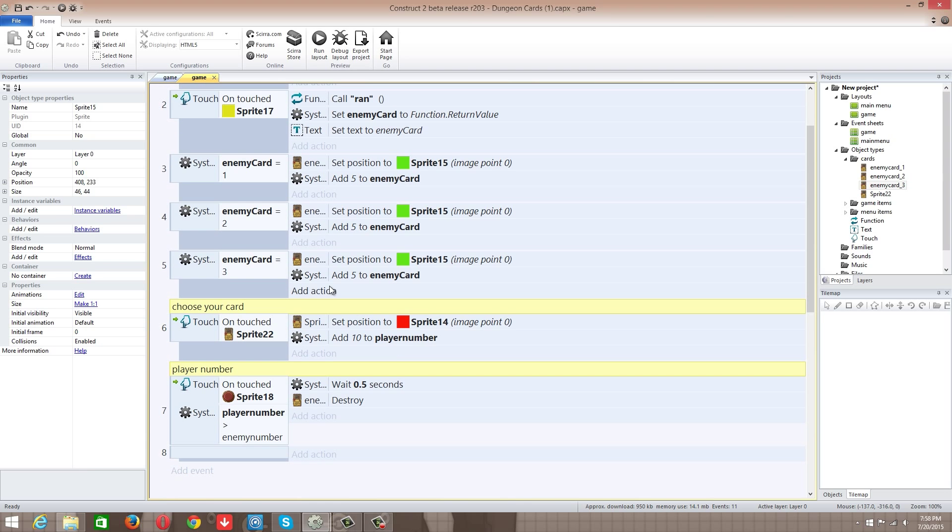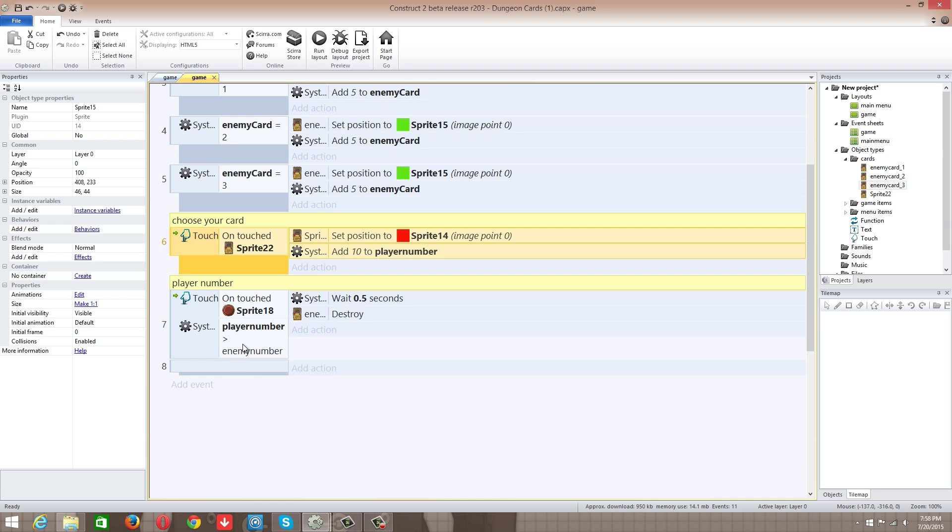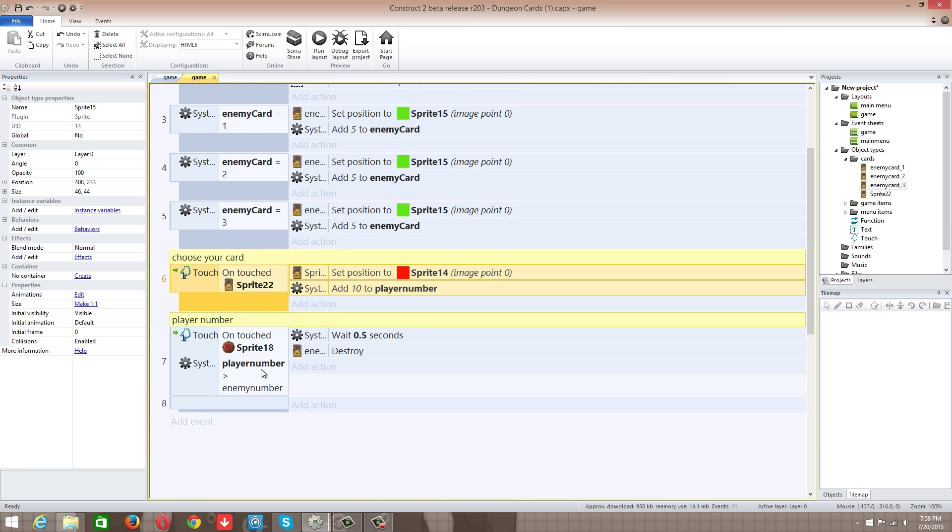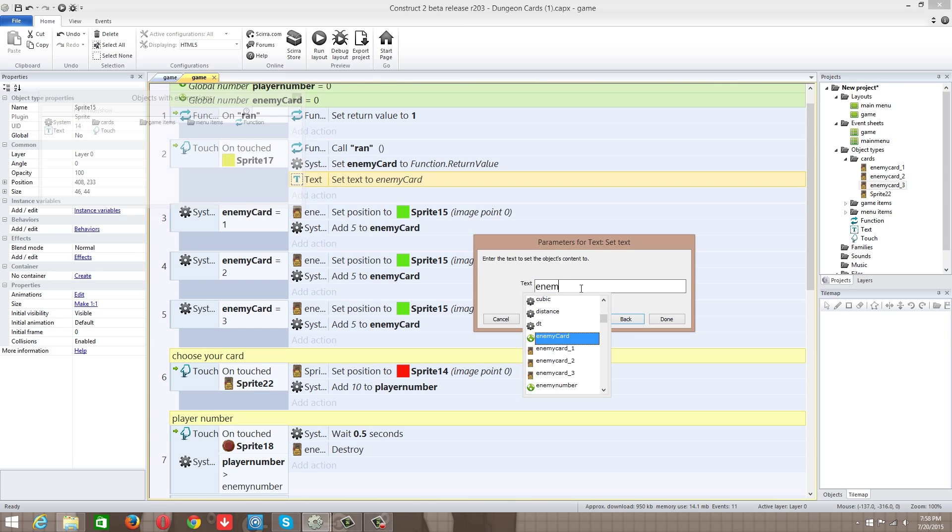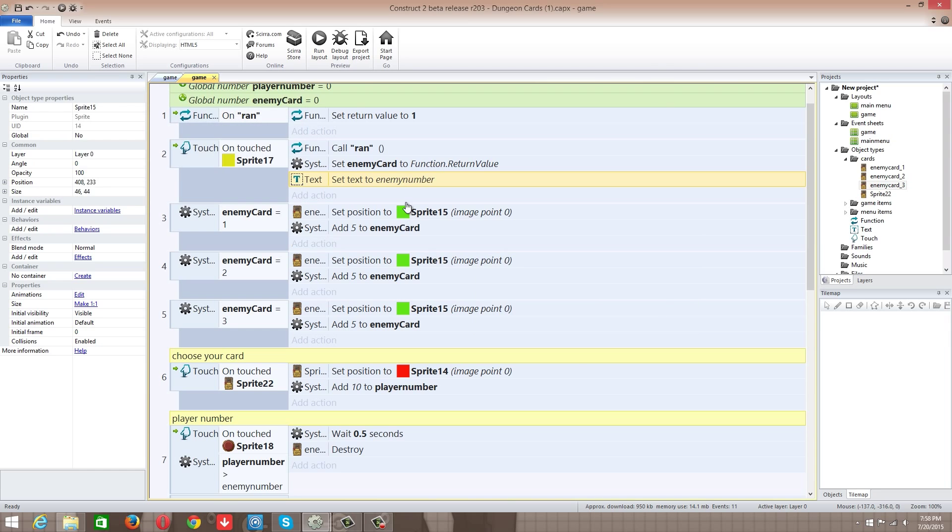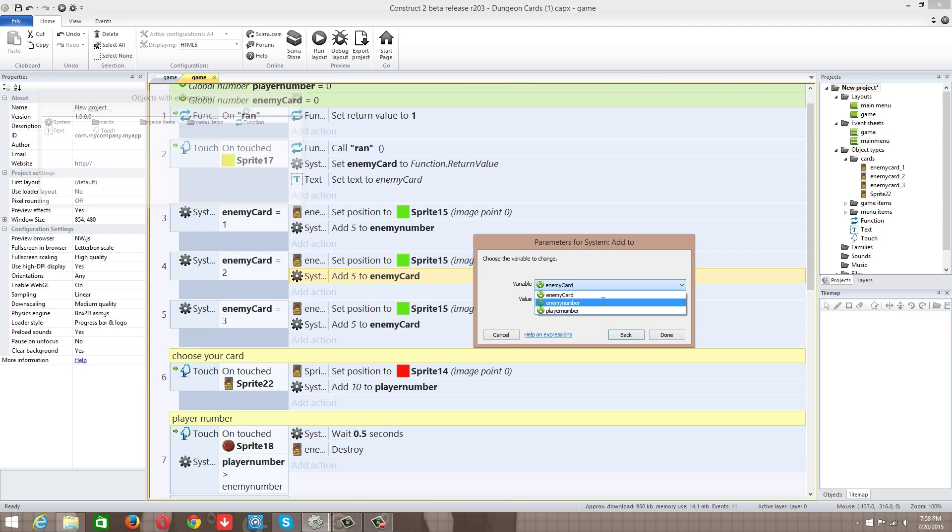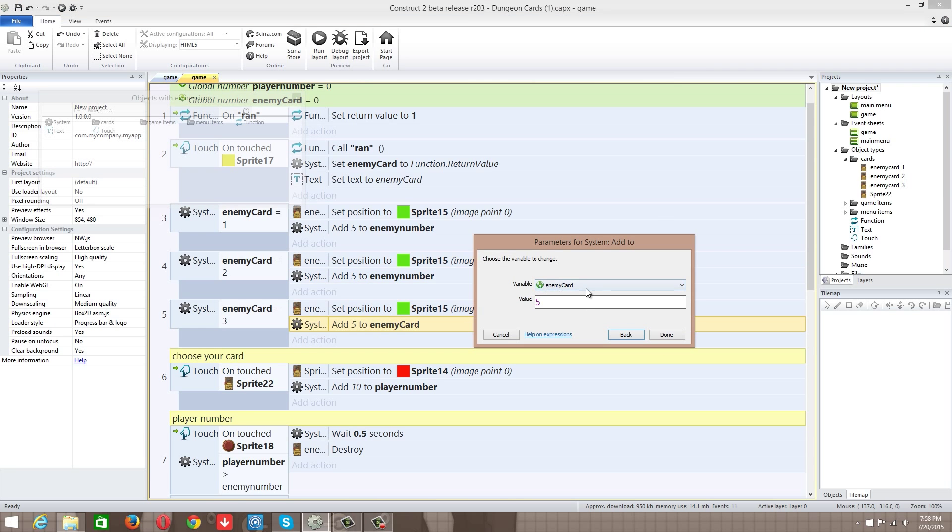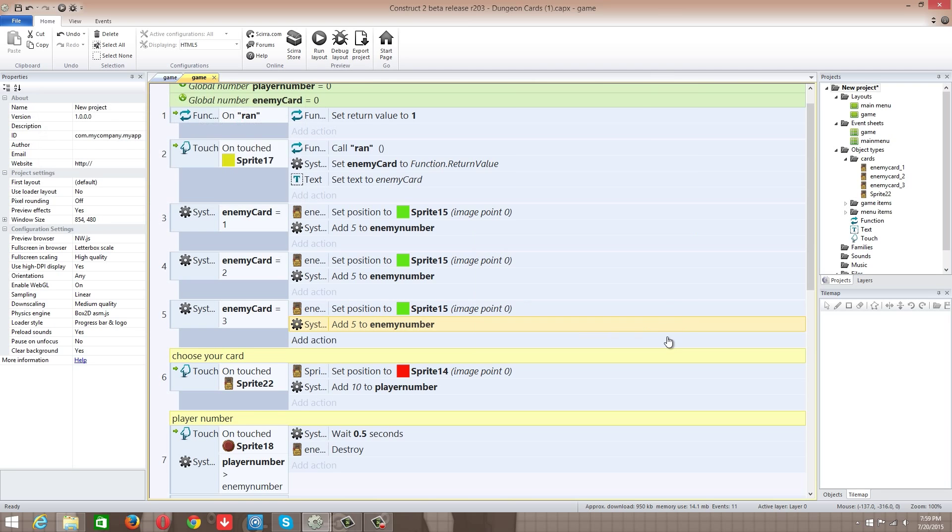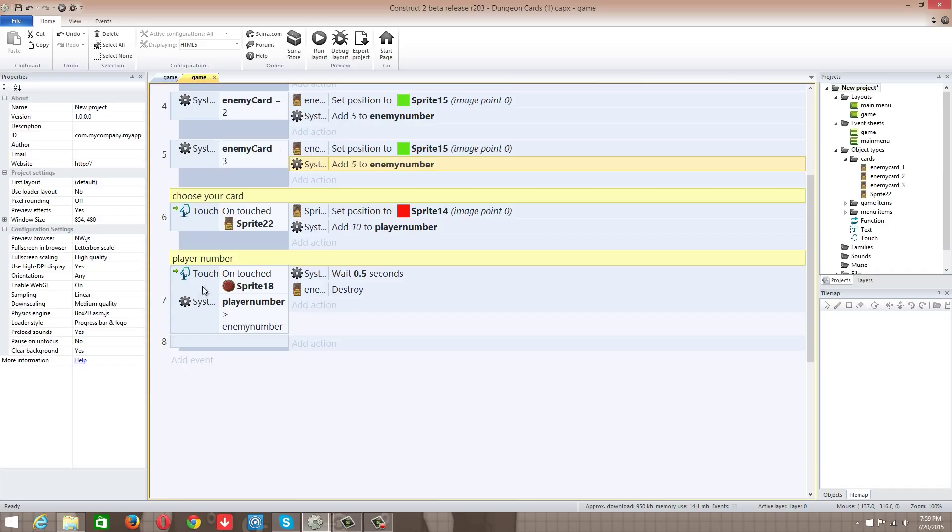So it collects that and then what it does is it compares it. So on touch of enemy, this is you selecting your card, set sprite to red, add 10 to player number. So what it's going to do is it's going to compare those numbers. And we got that one. So on touch of the big red dot, it's going to wait 5 seconds. If the player number is bigger than the enemy number, the enemy card gets destroyed. We're going to add some special effects that are finally done which will cause the card to either catch on fire, be whisked away, or have ice go straight through it.